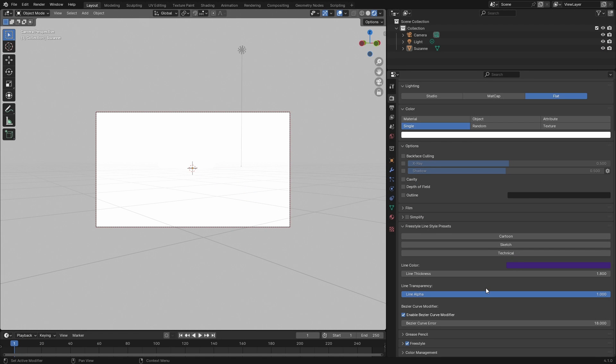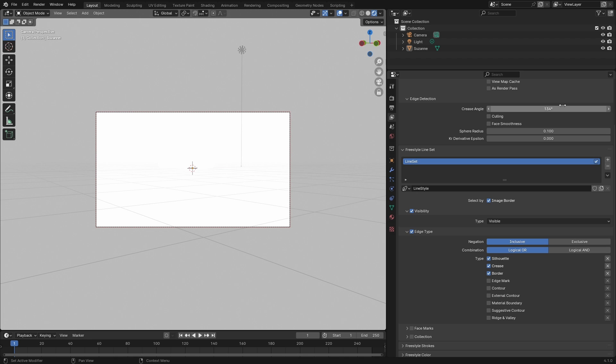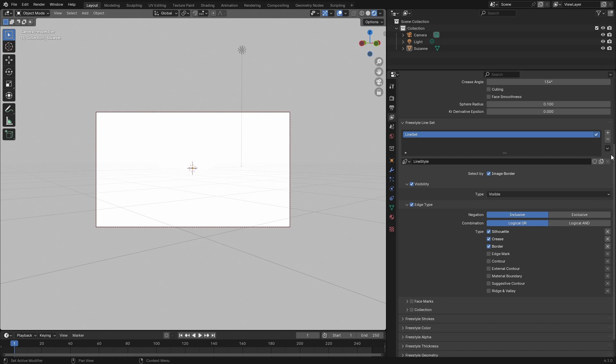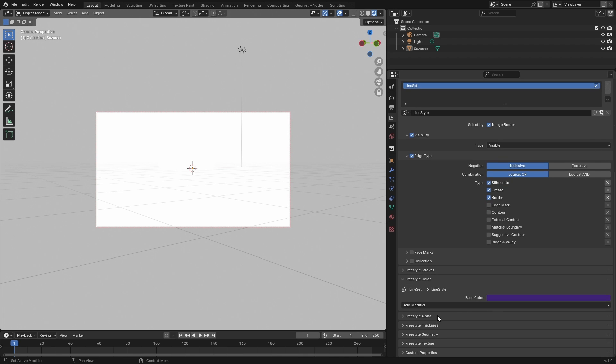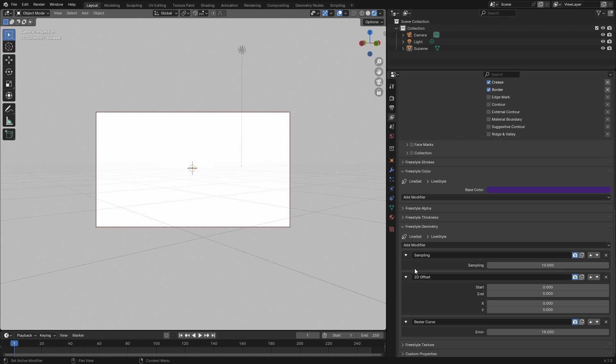The reason I made this modifier is because if you want to keep pressing bezier curve or if you want to keep adjusting the color, you have to constantly go to View Layer, scroll all the way down to the bottom, and click on Freestyle Color to change color from here, click on Freestyle Geometry and apply a bezier curve. It just takes so much work.